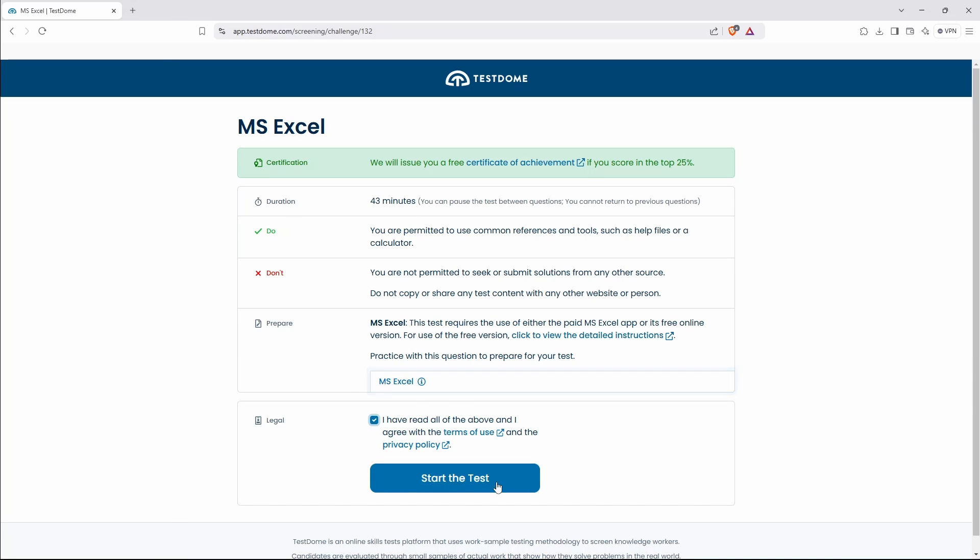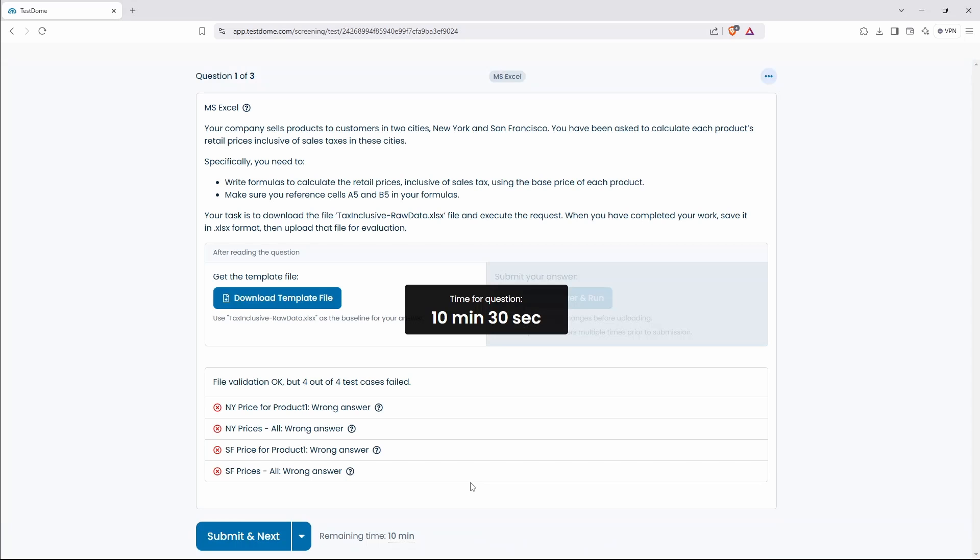And that's fine. We've got Microsoft Excel installed. Otherwise you can use the online version. Okay, let's go to the test.